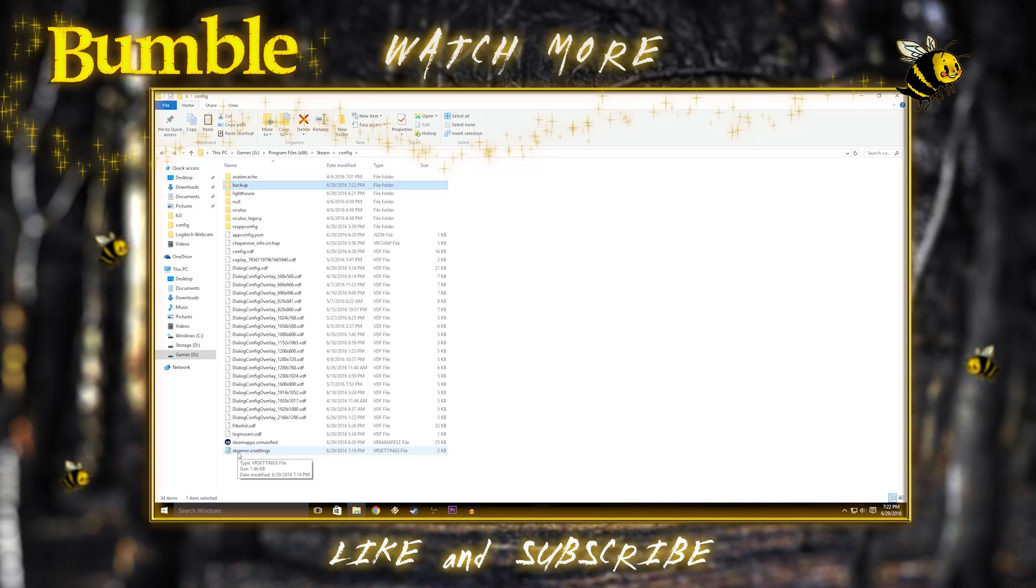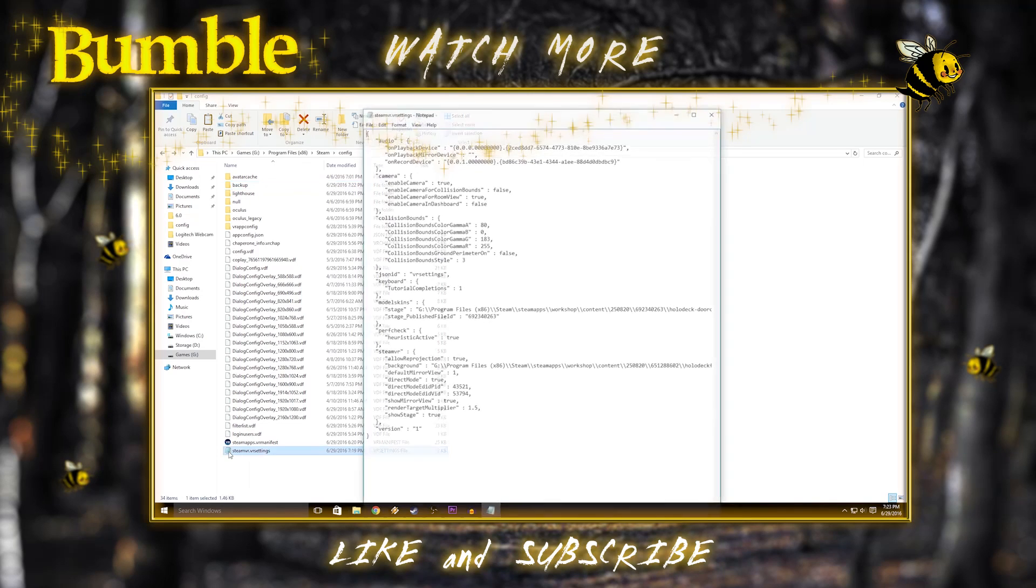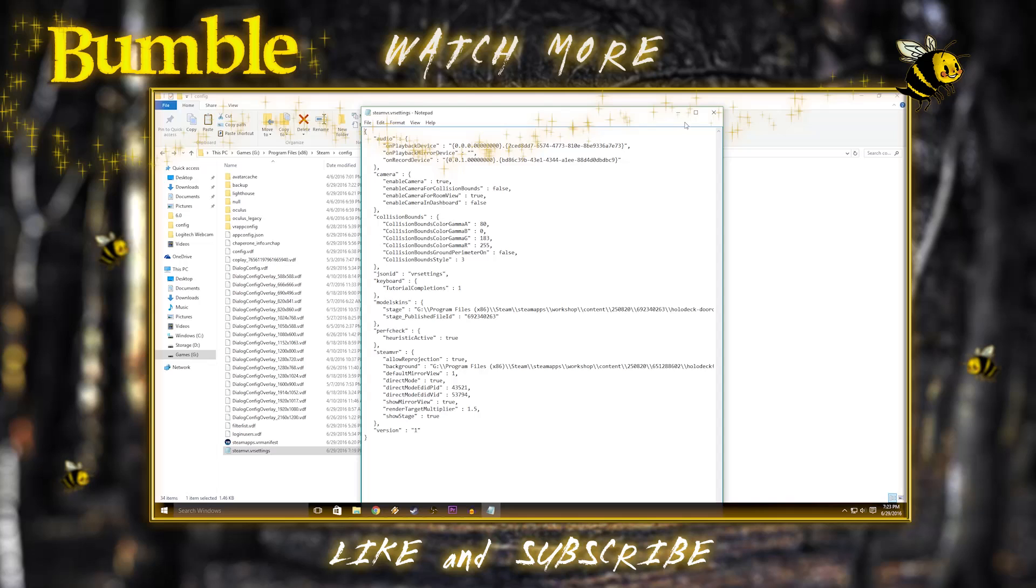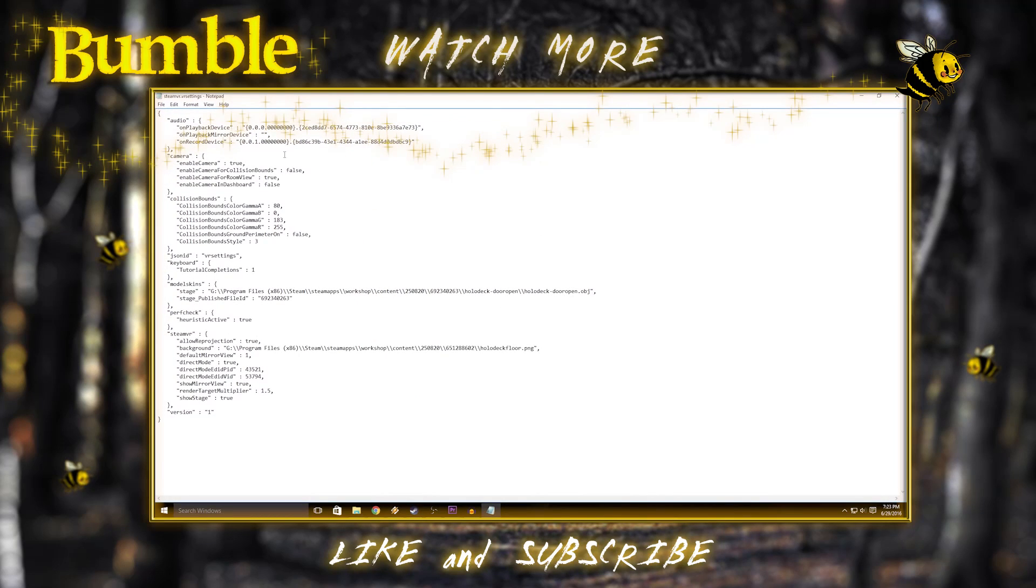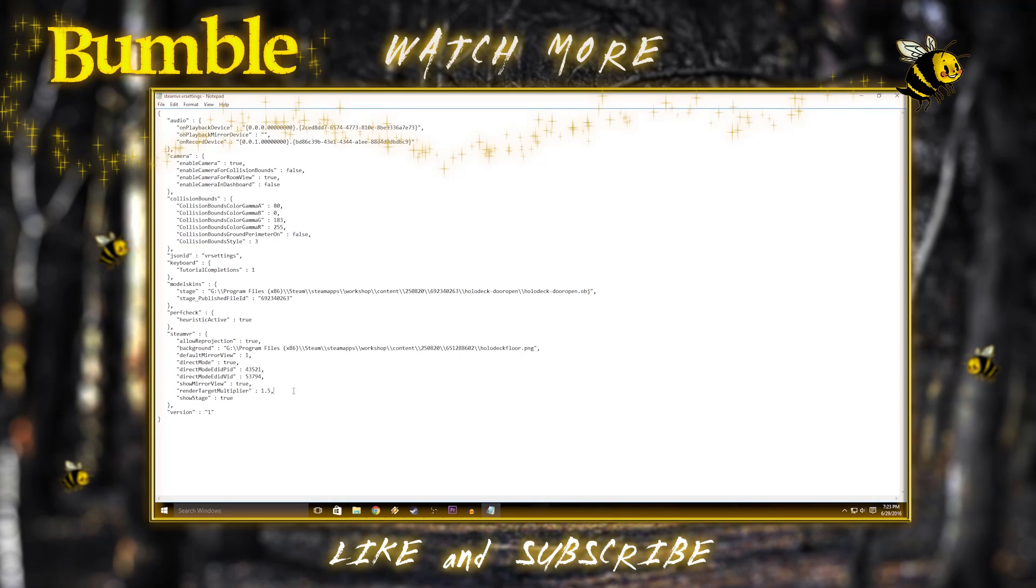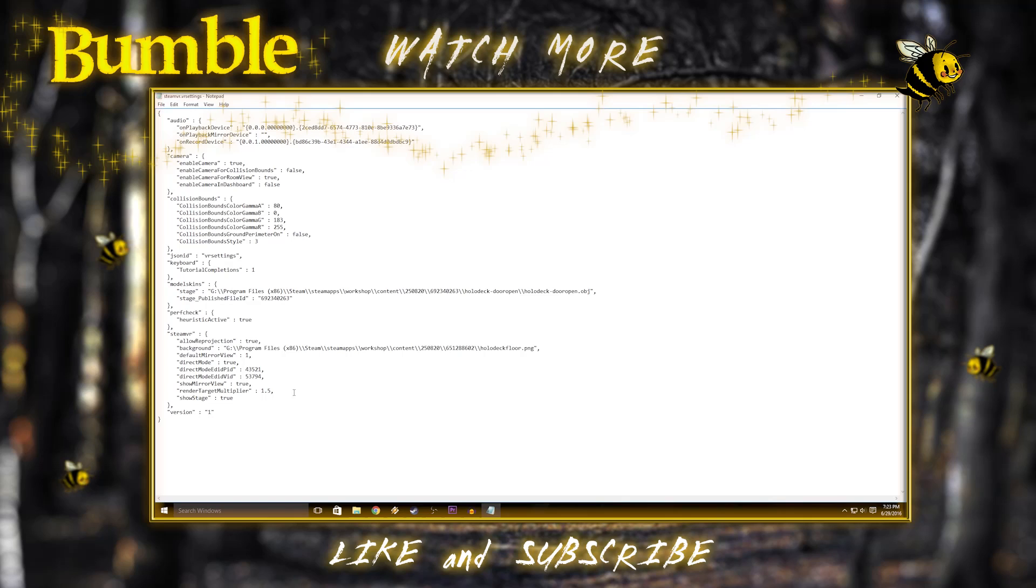You want to open the SteamVR.VR settings file in Notepad. So you're going to see a bunch of values in here. You don't want to touch any of them. You want to go down to the section that says SteamVR, and then you're going to add this value that says RenderTargetMultiplier, and then it has a number. The number represents the multiplier for the super sampling, how it's going to multiply your resolution.